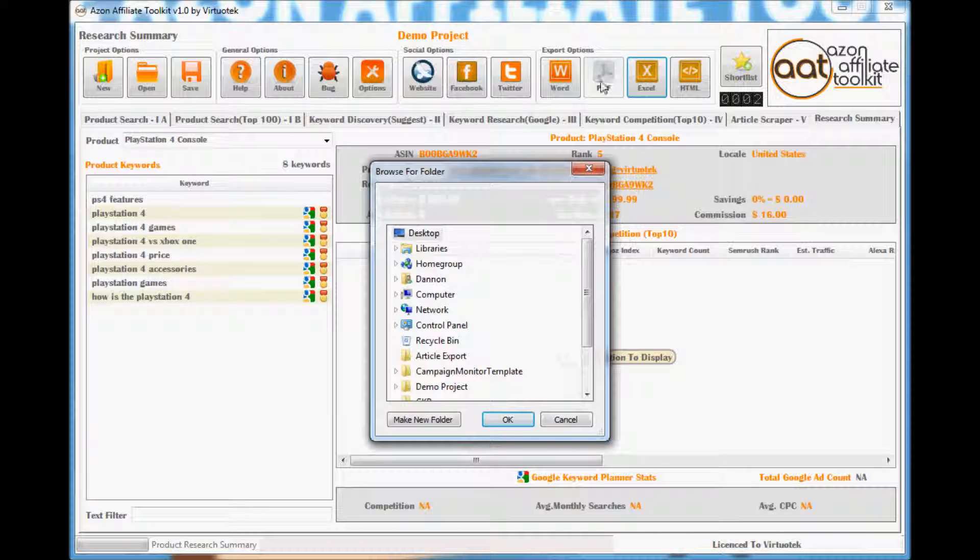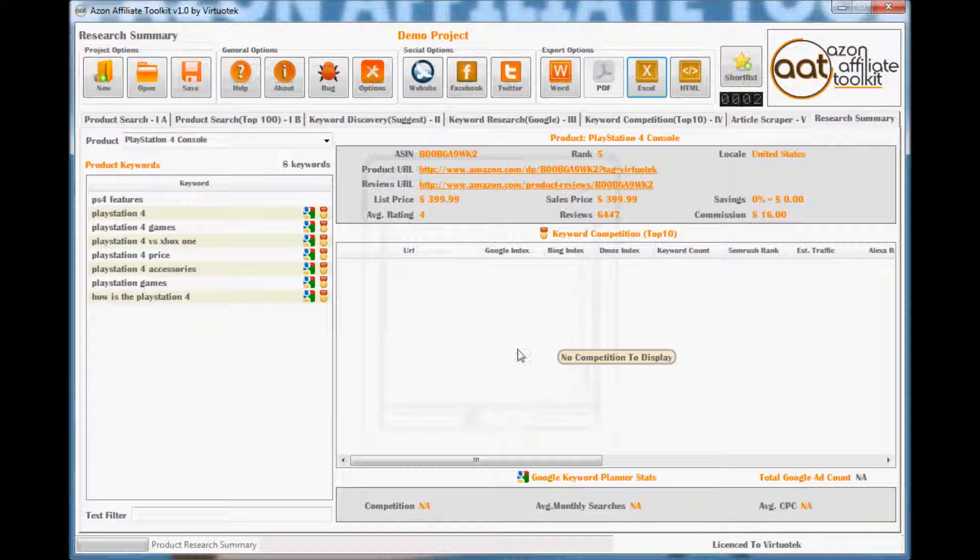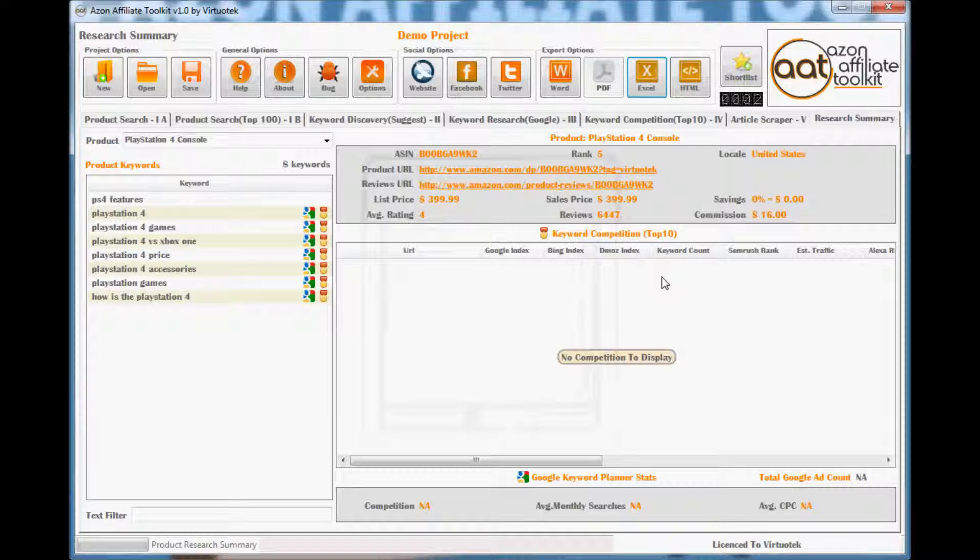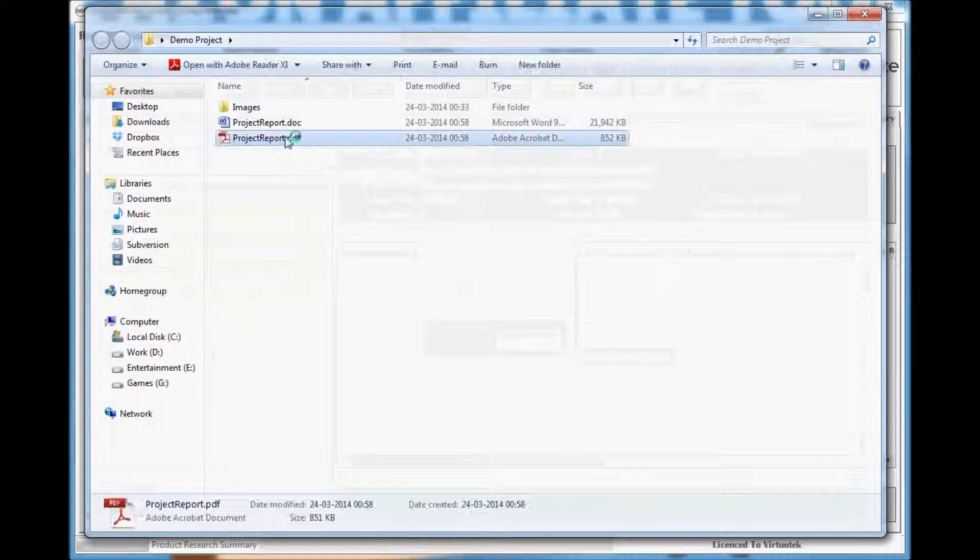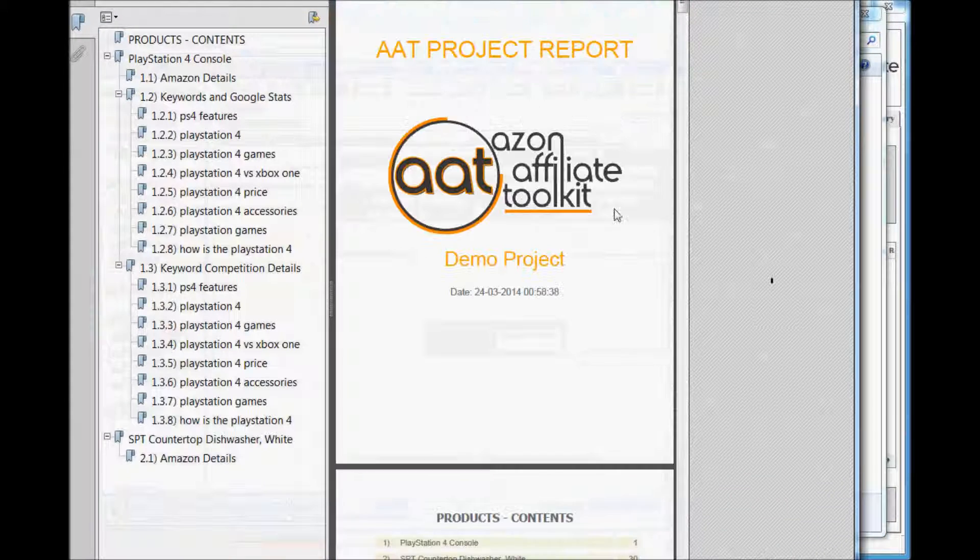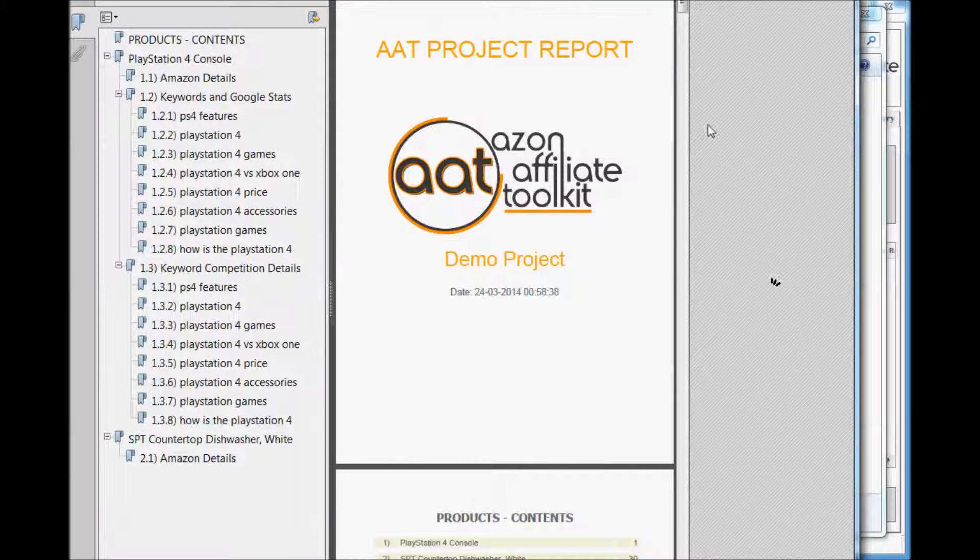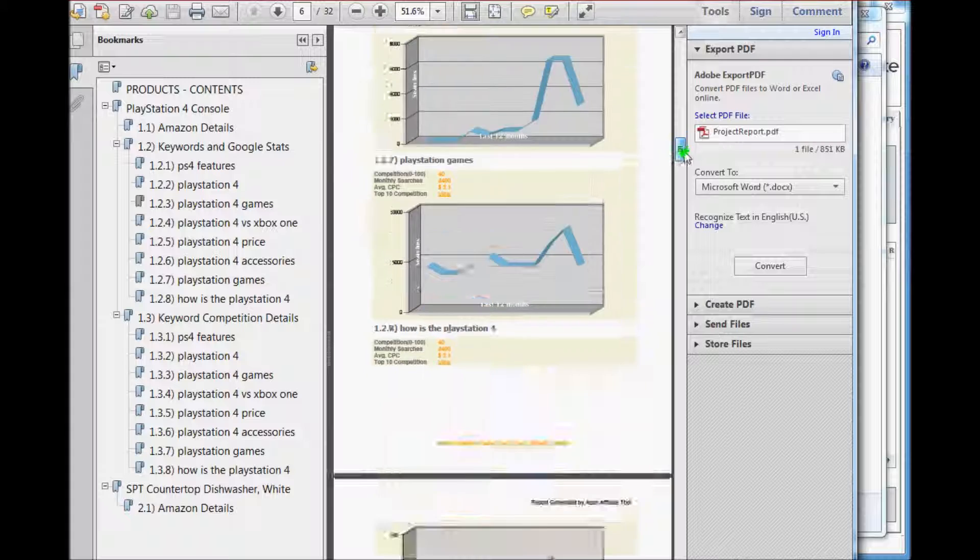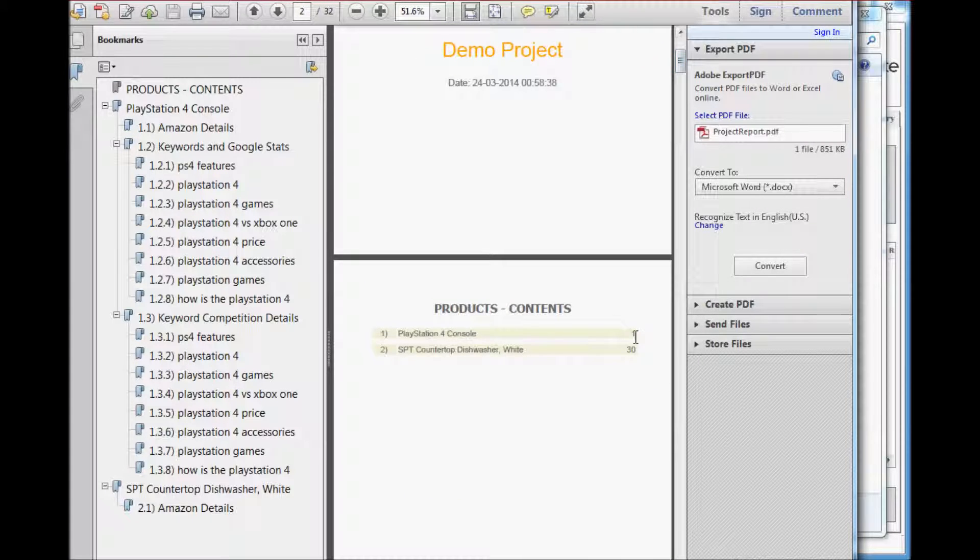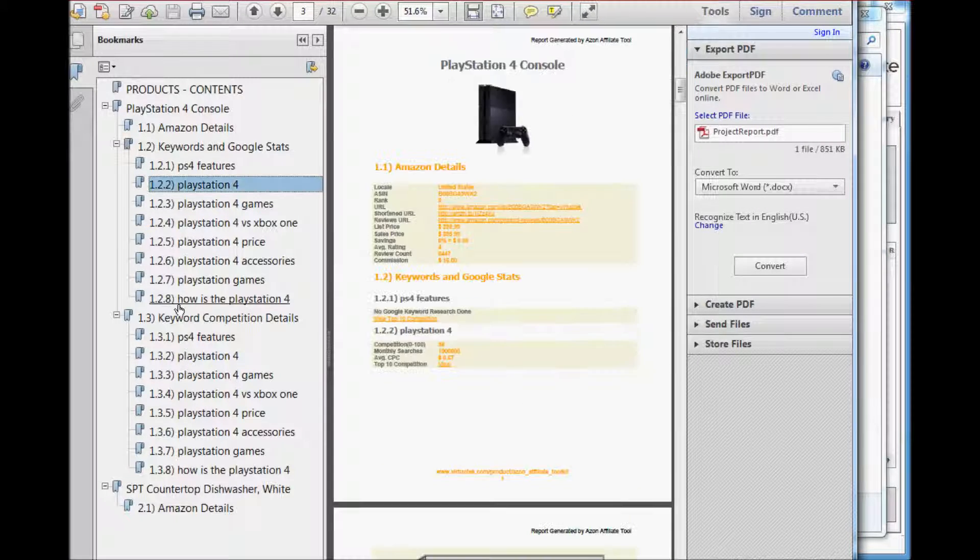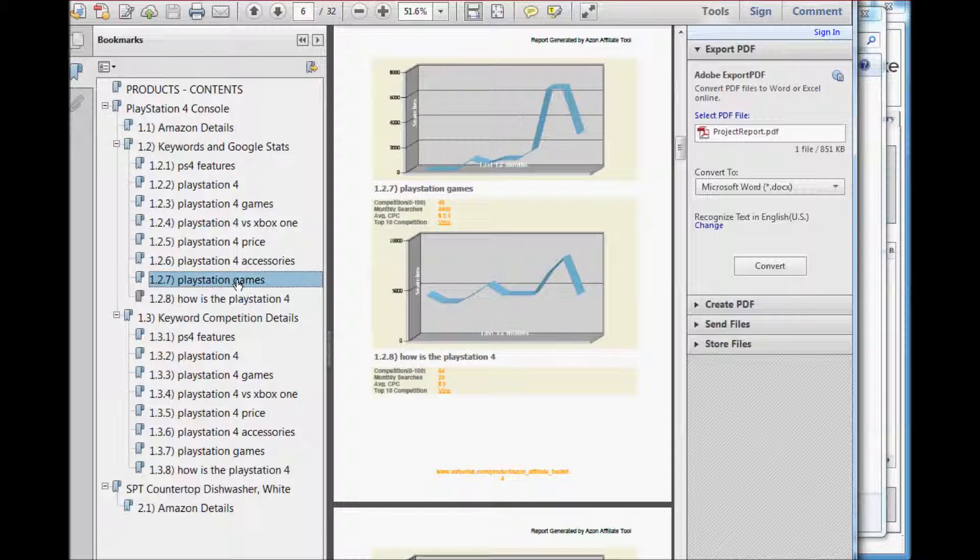To export to PDF, click on the PDF button and select the directory where the document will be saved. The PDF's layout is the same as the Word report. Here the page numbers are automatically generated in the Table of Contents. It is neatly organized and is easy to navigate using the PDF's navigation options.